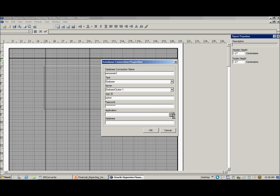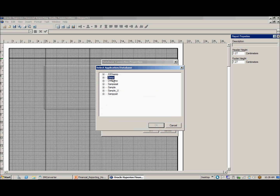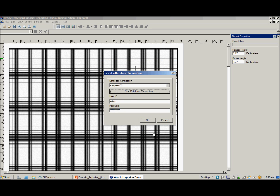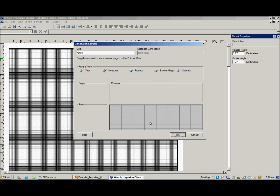Select an application. Select your dimension in the layout.